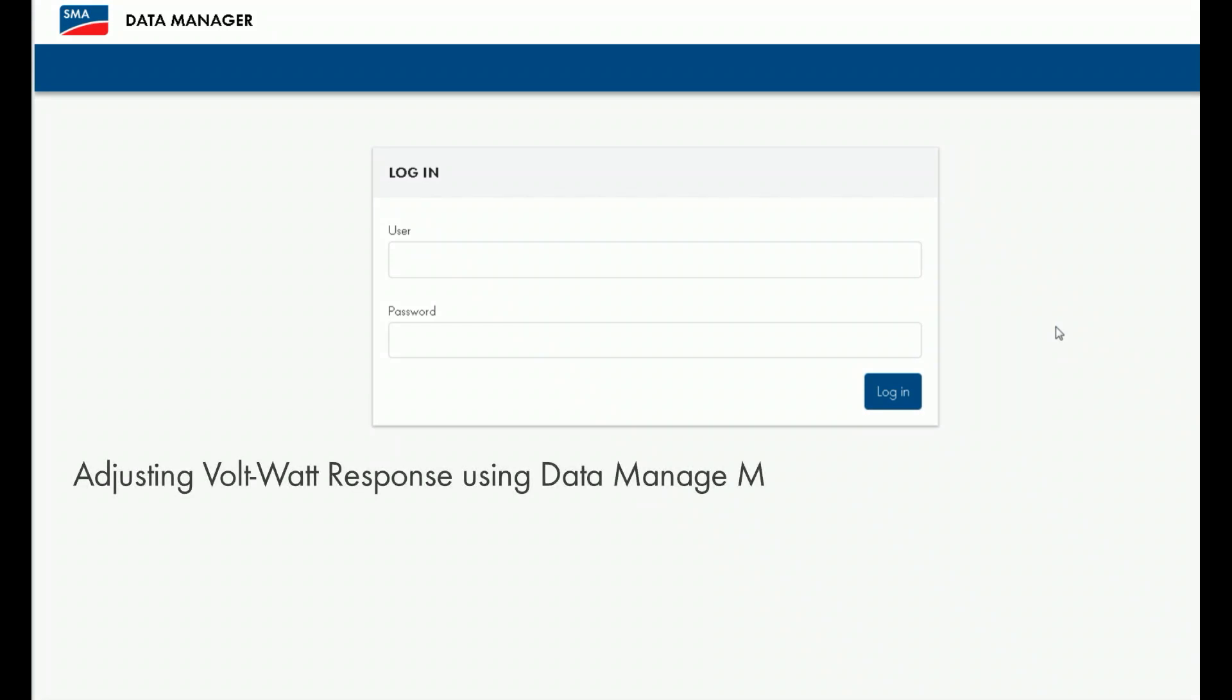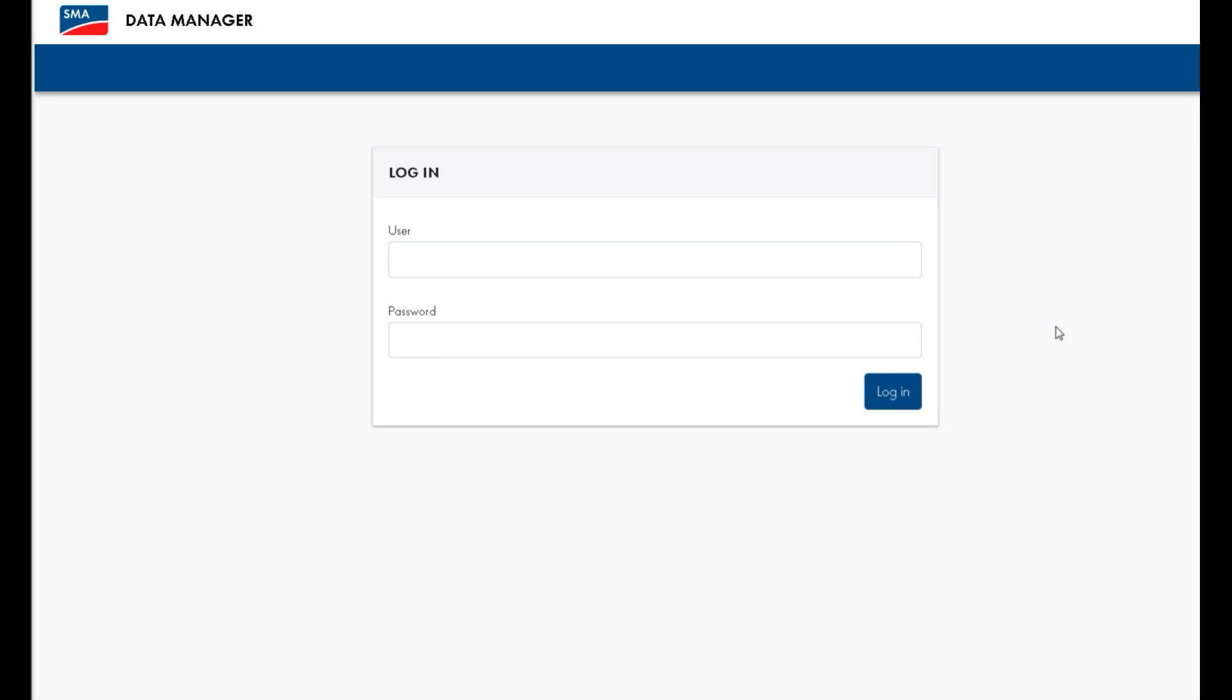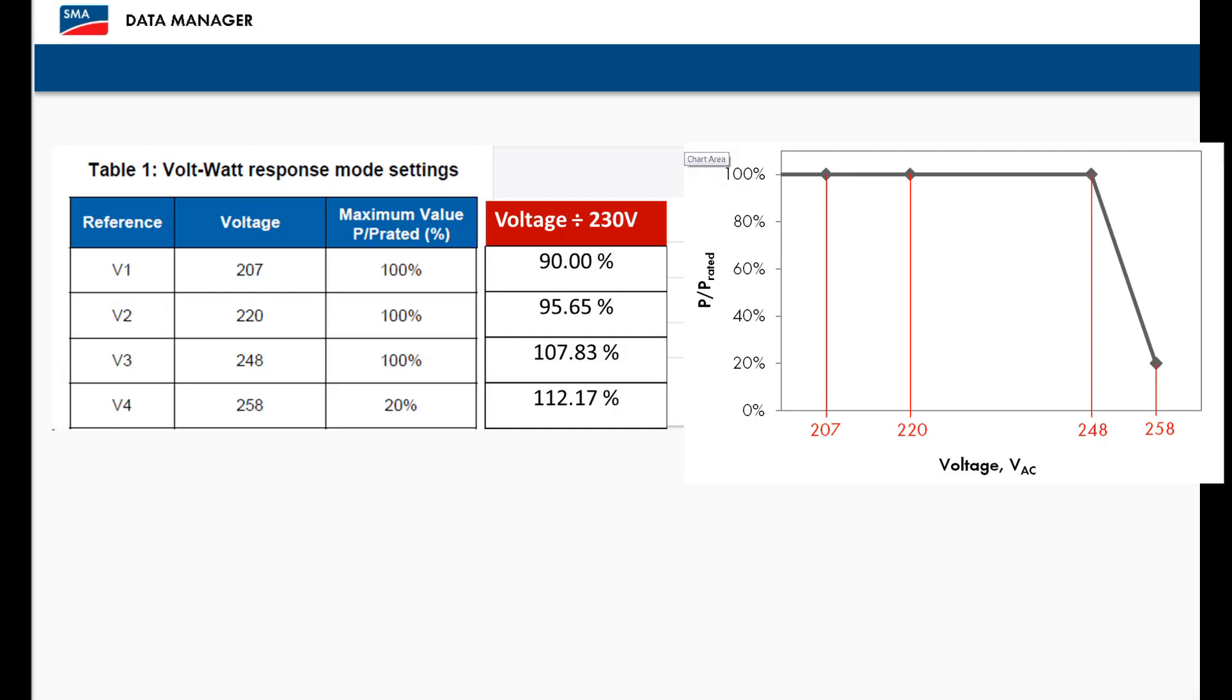In this video, we'll be showing you how to configure a custom volt watt response of an SMA Core 1 inverter through the Data Manager M. We'll be programming the following volt watt response using values required by Ausgrid as an example.